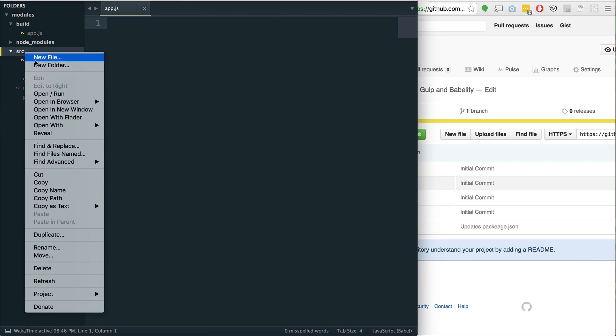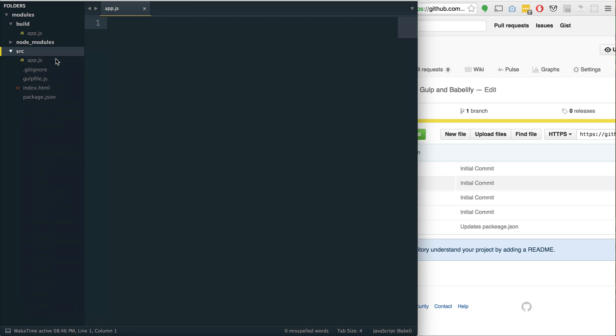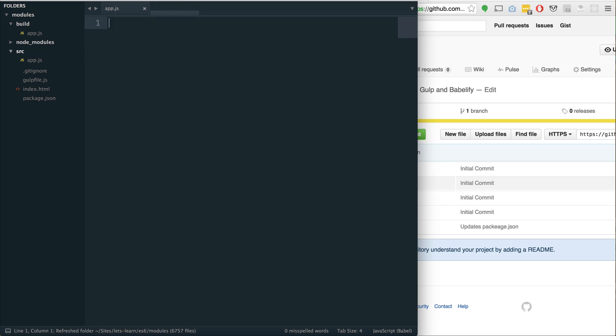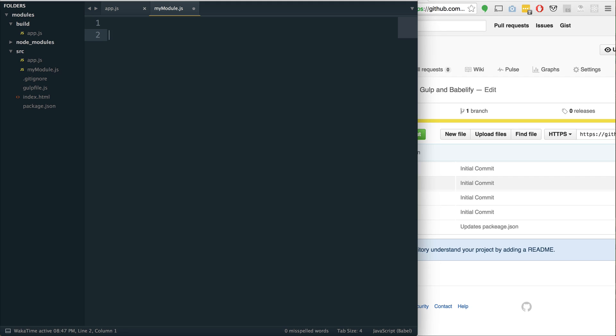First what I want to do is let's create a new file in the source folder. I'm going to call it myModule.js. Inside of here, there's two or three keywords that are kind of important with modules: import, export, and default.